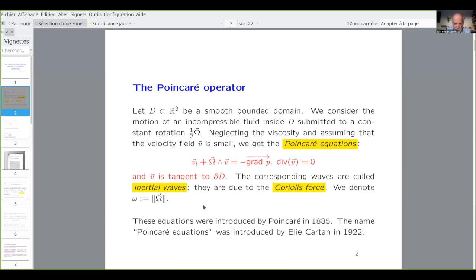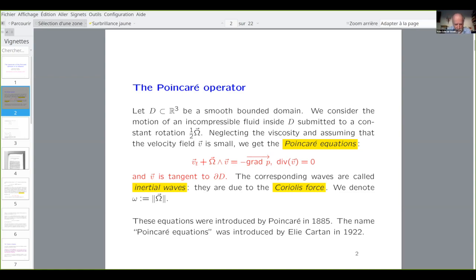The equations were introduced by Poincaré a long time ago. And the name — the name Poincaré equations — was introduced by Elie Cartan a bit later. At that time, people were not speaking about operators, which is a more recent concept, but we will speak about spectral theory and operators, of course.